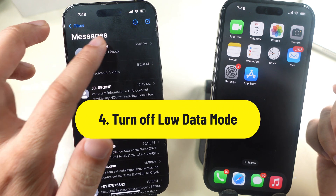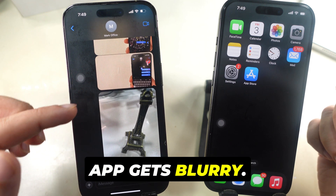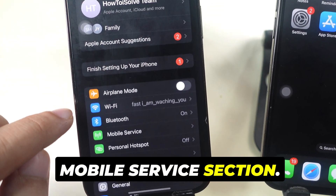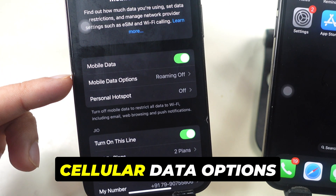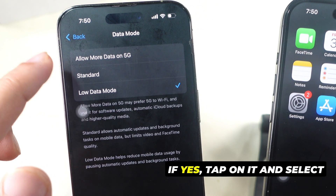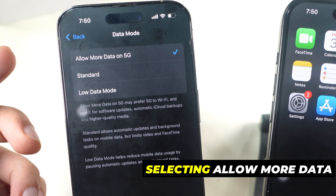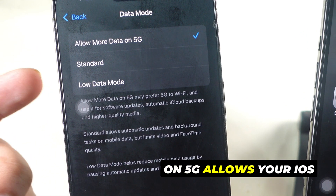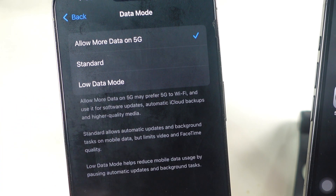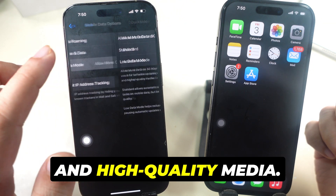If the problem persists, turn off Low Data Mode. Some cellular data users report that sending an image through a messaging app makes it blurry. To fix it, launch the Settings app and tap on the Mobile Service section, then go to Mobile or Cellular Data Options and check if the Data Mode is set to Low Data Mode. If yes, tap on it and select Allow More Data on 5G. This allows your iOS device to use more cellular data for specific apps, system tasks, software updates, automatic iCloud backups, and high-quality media.